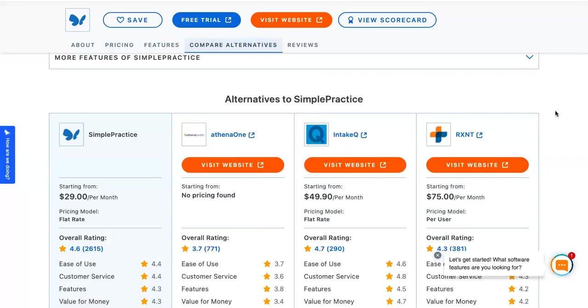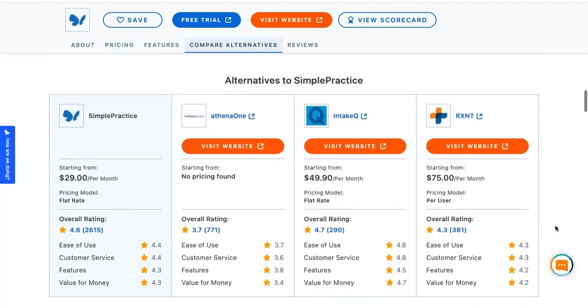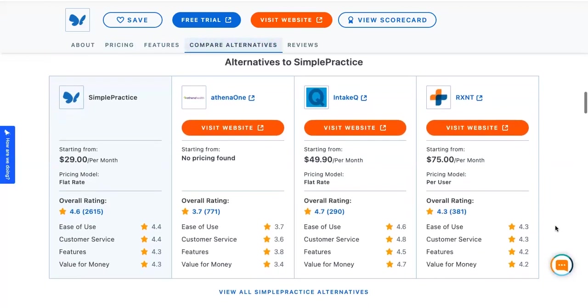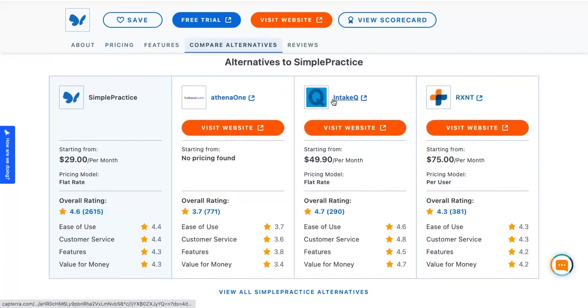And this site also has a compare feature as well, which is really cool. We have SimplePractice with the most reviews and being nearly the highest rated with Intake IQ starting at $49 while this one starts at $29.